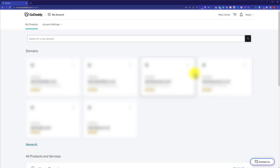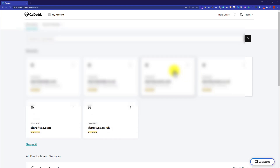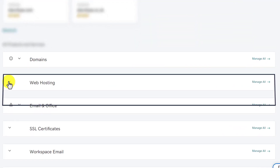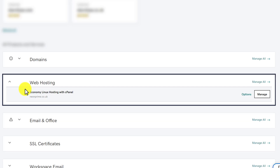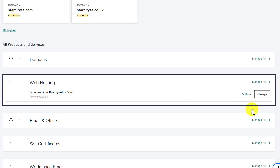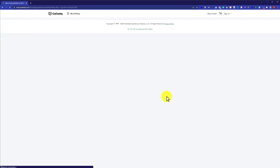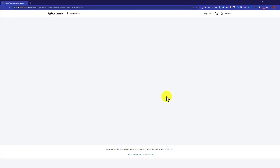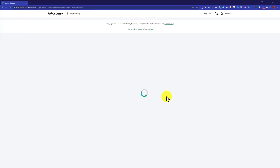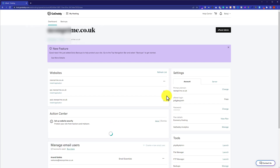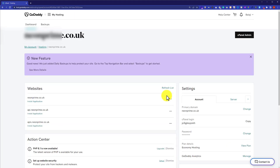Here you will see all the products that you have purchased from GoDaddy. Now from here we are going to scroll down to Web Hosting and then click on this drop down. Next to your web hosting you are going to see a Manage button — click on it, and this will take you to the hosting dashboard.